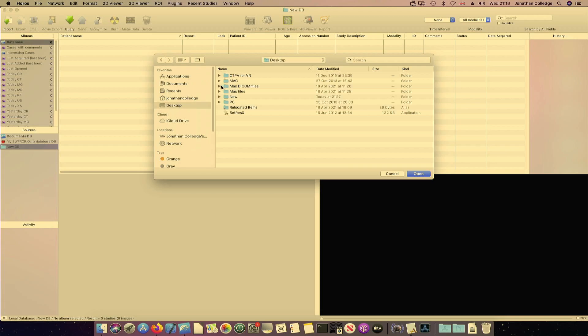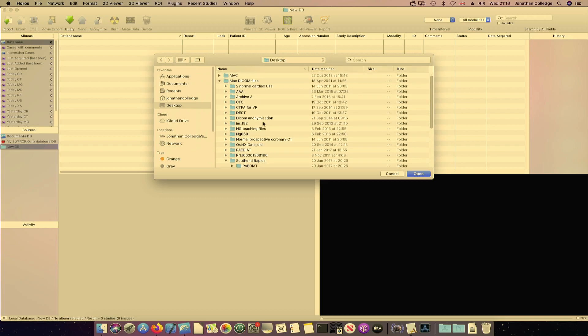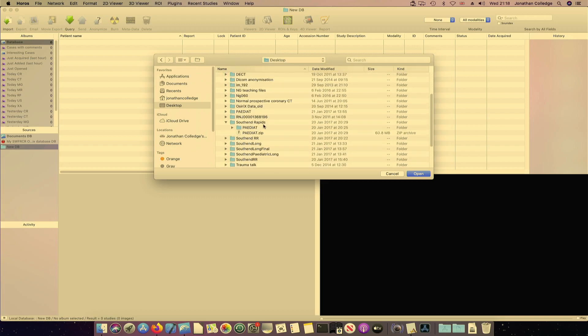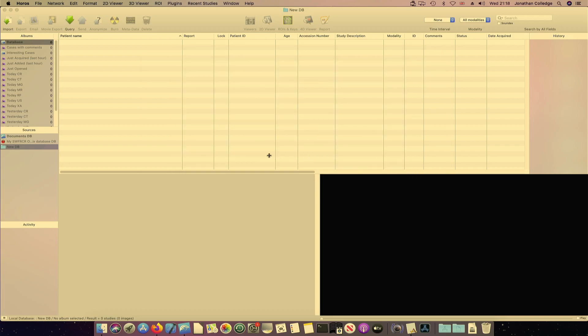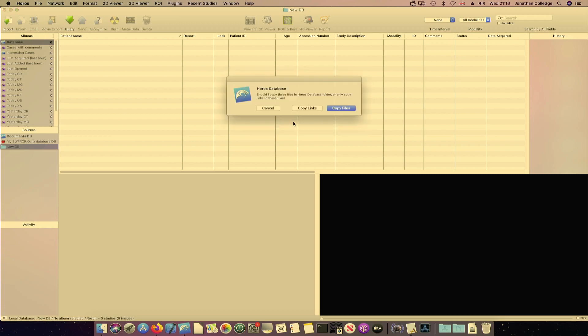So Desktop, Mac DICOM files. Let's go for something that I know will open quickly. So Southend Rapid Reporting. I'll just click No there. And this is the important bit. I'm copying links to the database. I'm not copying the files. Copying the files will duplicate the files and you will run out of disk space very rapidly. So let's copy links.